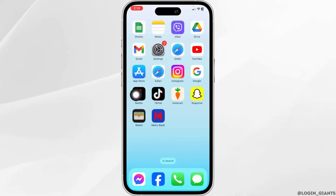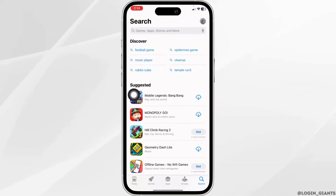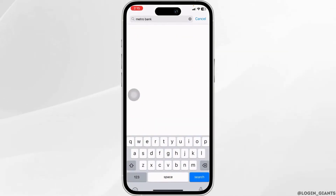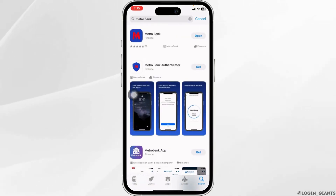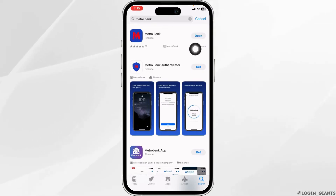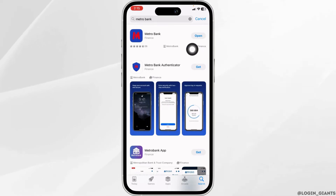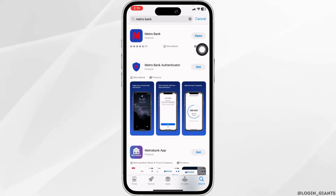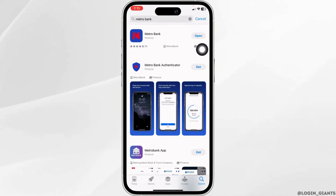For that, open your App Store and search for the app Metro. After the app appears, at the right corner of the app, you will find the option of Open or Update. If you find the option of Update, just click on it and update the app to its latest version. After completion of the update process, you can check whether your problem has been solved or not.